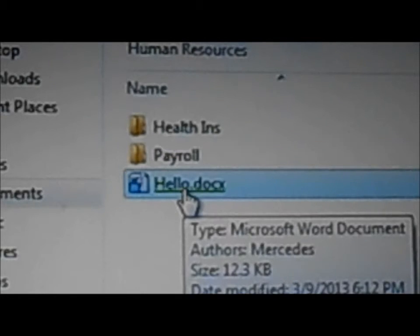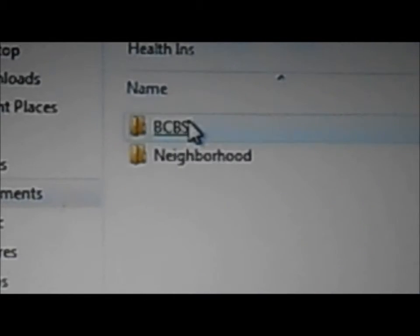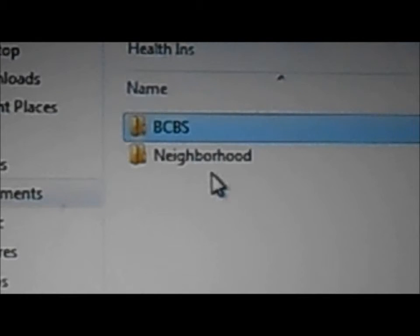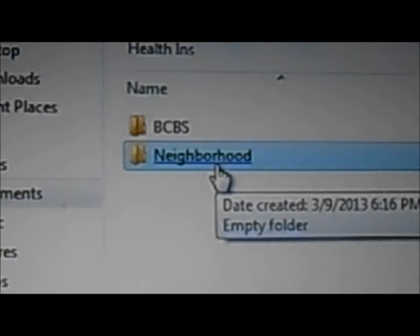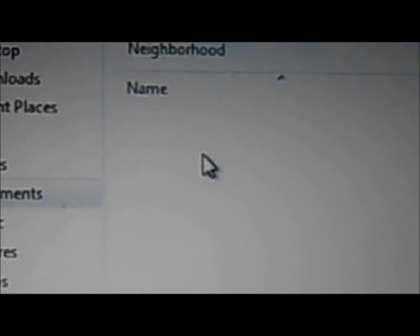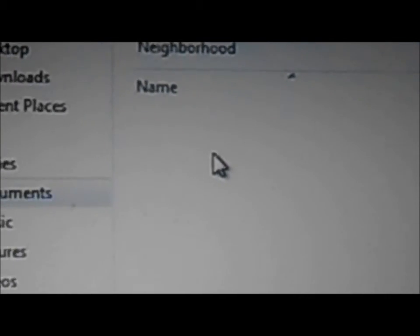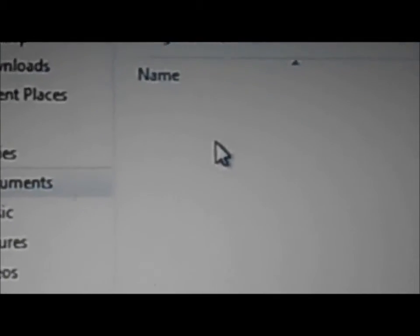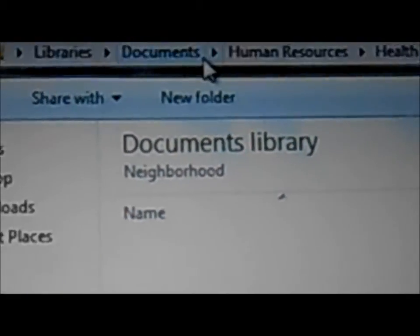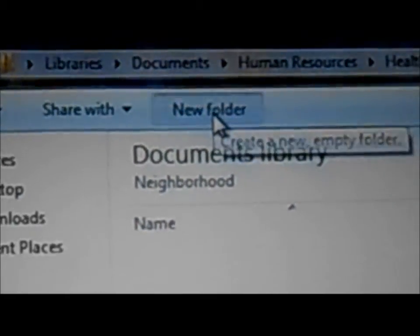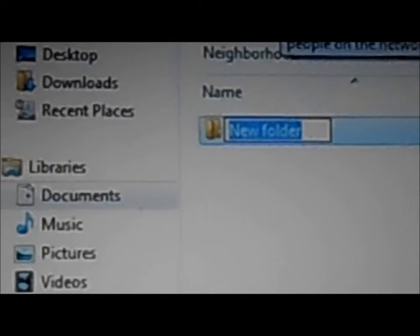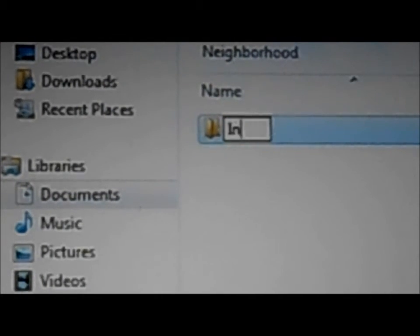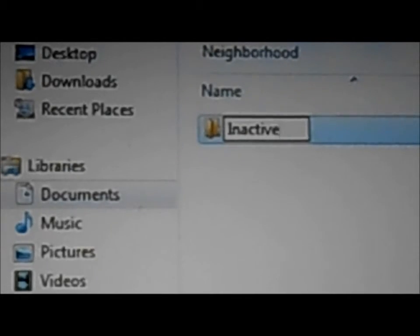And if we need to create more, we can click, let's say let's open neighborhood, and we can create another folder. And let's say the other folder would be for, hmm, what about inactive? Enter.